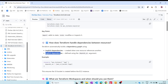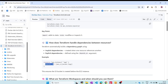Explicit dependency is used when you have custom resources or applications that Terraform won't automatically manage. In that case, you explicitly define it using the depends_on argument inside the resource block. Once the first resource is created, the dependent resource will then be created. Without proper dependency definitions, you can get errors about resources not being available.